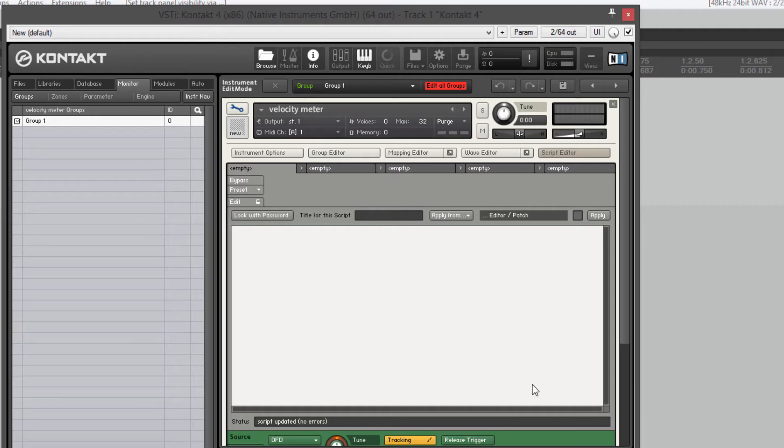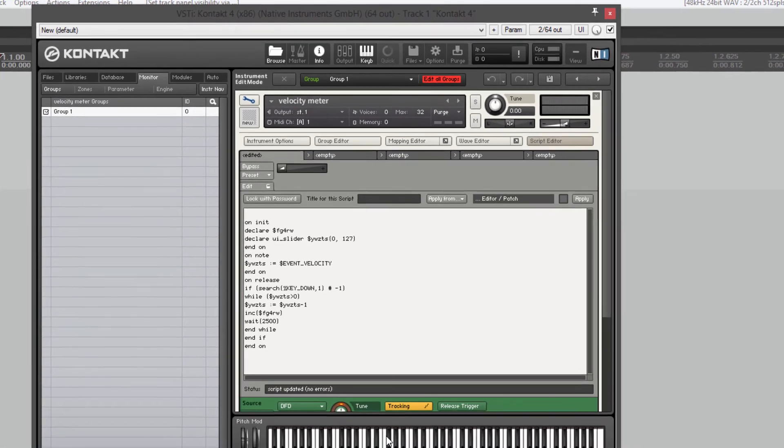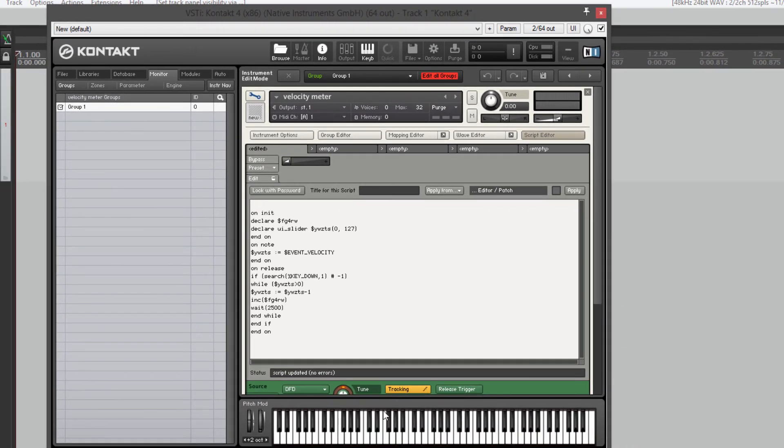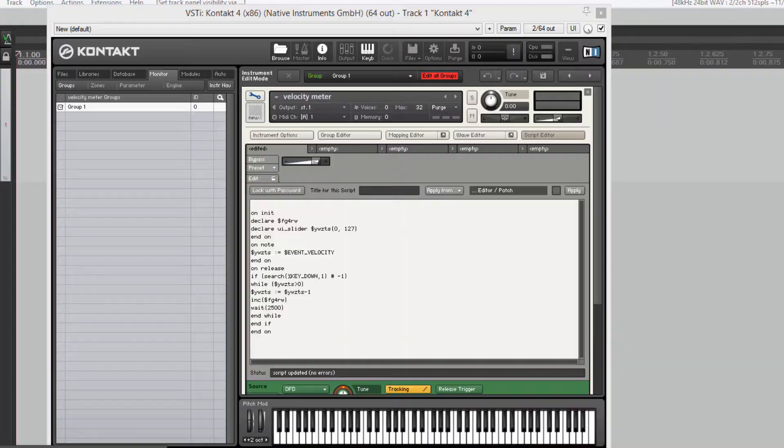Okay I'm going to hit F5, paste it into Kontakt. I'm going to use the mouse to play the notes by clicking on the keys on the keyboard. So the meter goes up and if I release it should come back down. And it's not working. Let me see what's going on here.